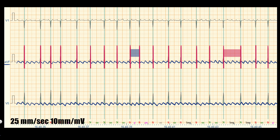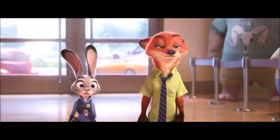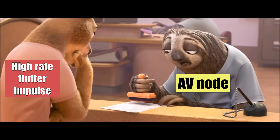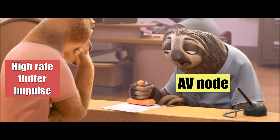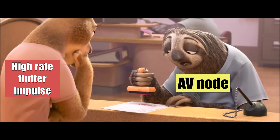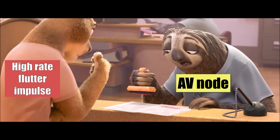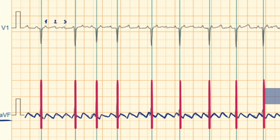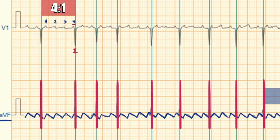Irregular rhythm in atrial flutter is caused by varying atrioventricular conduction. The AV node cannot conduct every flutter impulse because of its high rate. The AV node has a refractory period when it can't conduct any impulses, so some flutter impulses fall inside that refractory period. As a result, the ventricular rate is slower than the atrial rate. In V1 we see 4 atrial flutter waves and 1 QRS complex, so the conduction is 4 to 1.